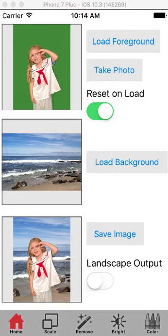Hi, my name is Ken Colby. I'm the author of Green Screen Wizard. Today we're going to discuss our mobile application.